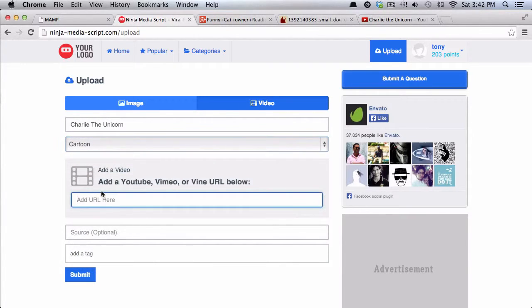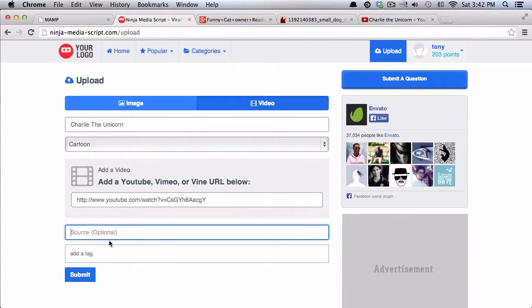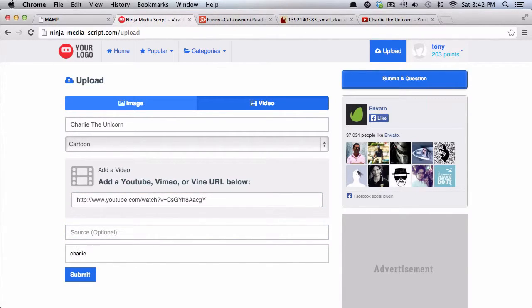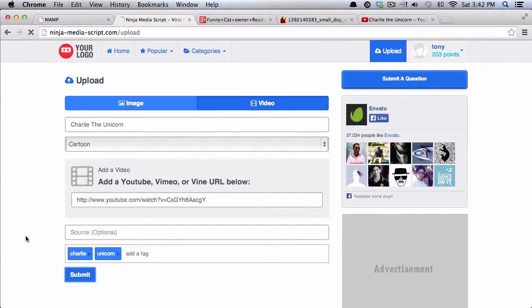And then I'll place the URL here. So you can add YouTube, Vimeo, or Vine URLs. You can add the source if you would like. And you can see Charlie Unicorn. And then I will submit that.